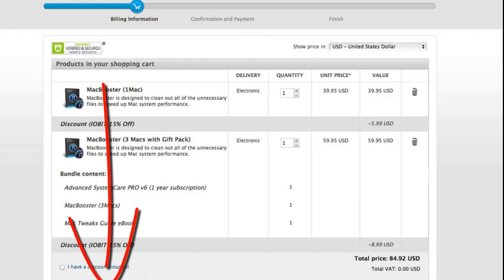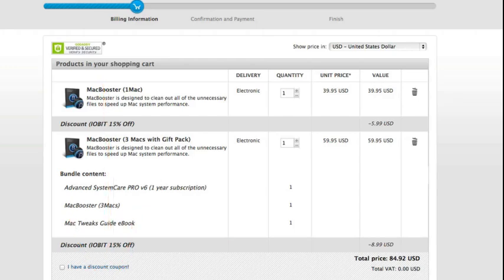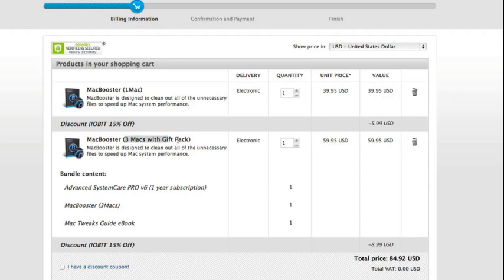So you can see here, if you buy a 3 Mac or 5 Mac license, you get a free bonus, like in this case the Advanced System Care Pro six for one year, along with a Mac Tweet Guide. So you can see here you have this free 15, you get the 15% off discount if you use their link below. And you can see here with the Mac Booster 3 Macs with gift pack here, this is the 3-pack...